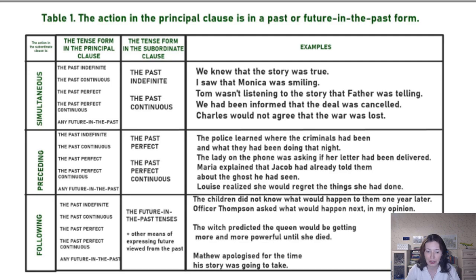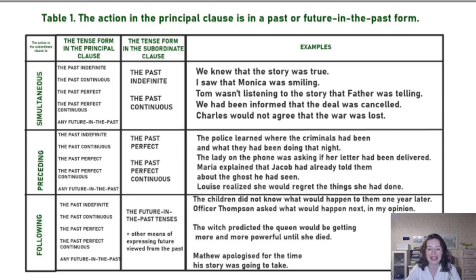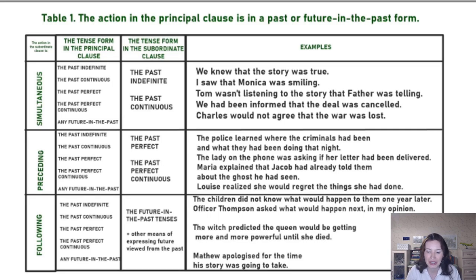The third kind of situation is that after the past or future-in-the-past action in the principal clause, we have a subordinate clause which follows it — something is going to happen later, but we look at it from the past.